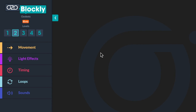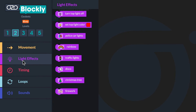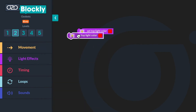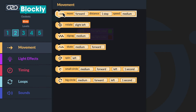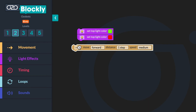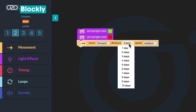Now that you have helped me fix my own bugs, it's time to practice using your own bot. Open up Ozoblockly and click on level two to build the bugged program. Go to light effects in the block panel. Click and drag two set top light color blocks into your workspace, making sure they are connecting. Then change the color of the first set top light color to green. Next, go to movement in the block panel. Click and drag a move forward, distance one step, speed medium block and put it below the set top light color red block.